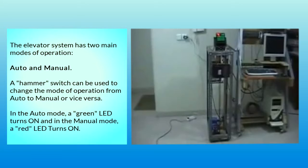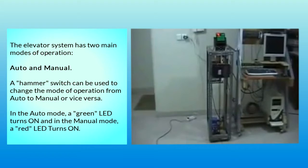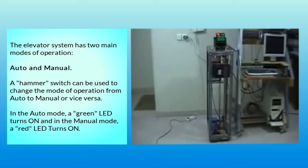The elevator system has two main modes of operation: Auto and Manual. A hammer switch can be used to change the mode of operation from Auto to Manual or vice versa.